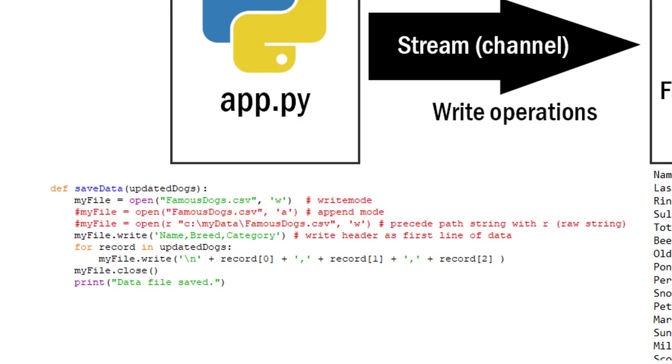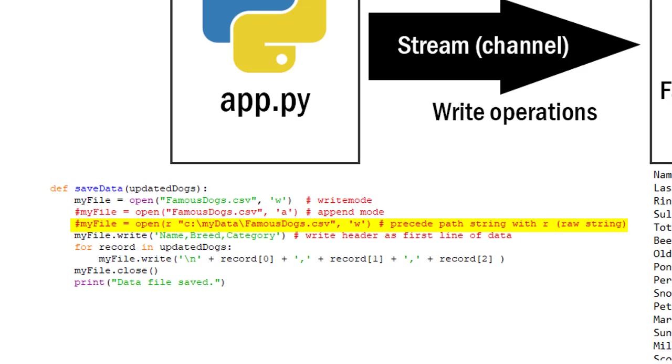And then I also put a little comment here on another line that I probably should have showed you in the previous video. If you didn't have the data file in the same folder as your application file or your Python file you could specify a full path. And so I have c colon backslash my data backslash famous dogs dot csv. Remember that backslash is an escape character. So if I put an R in front of that string that says to treat it as a raw string.